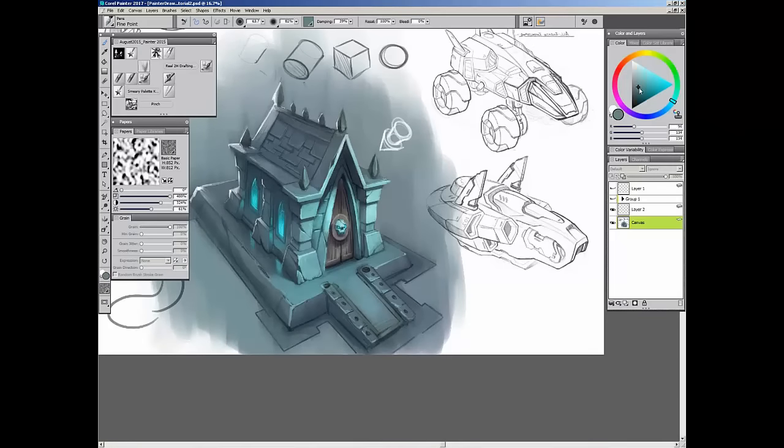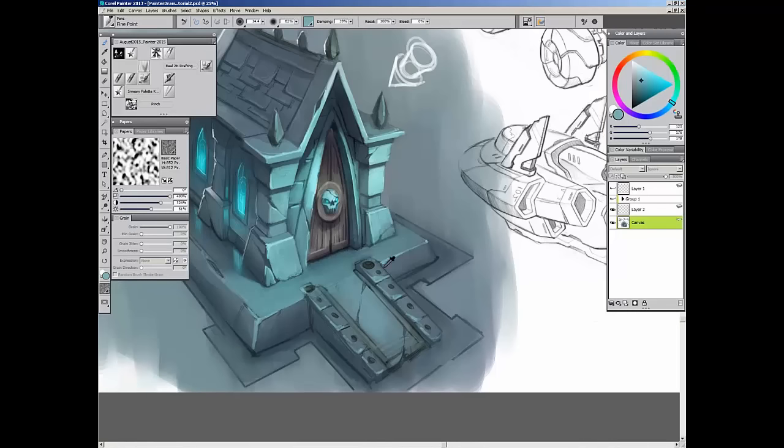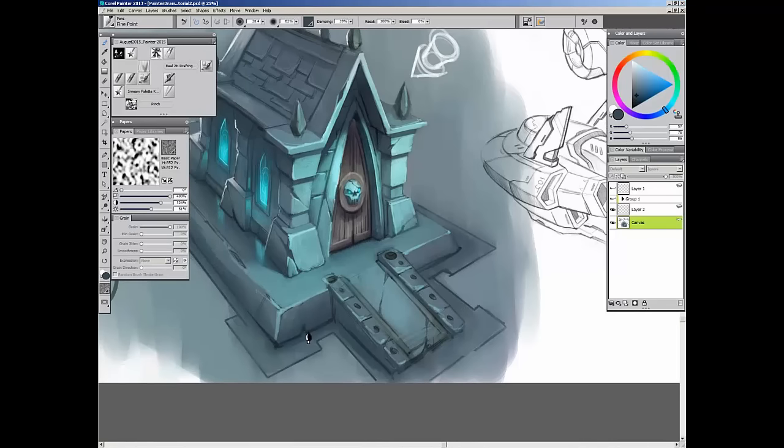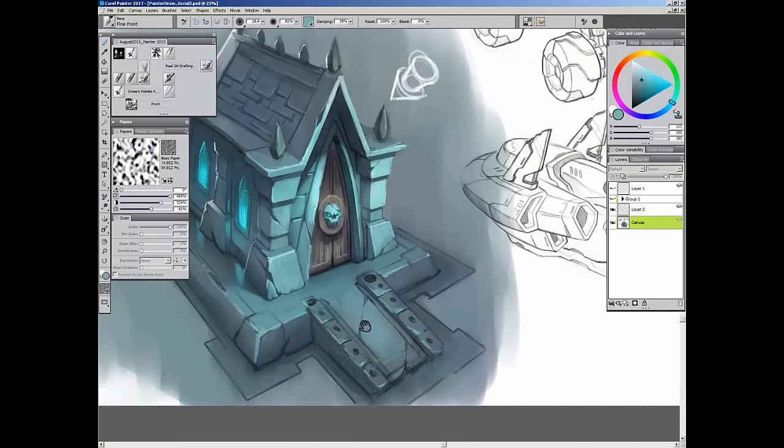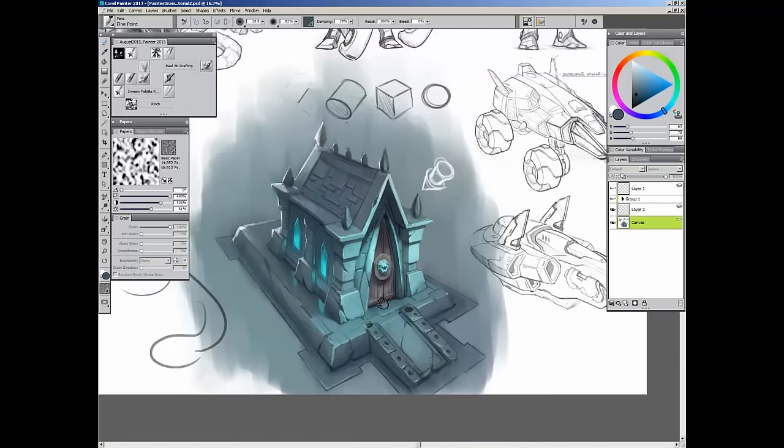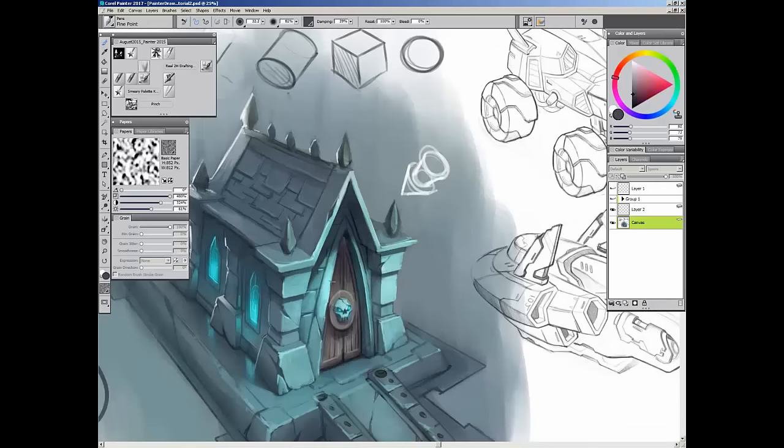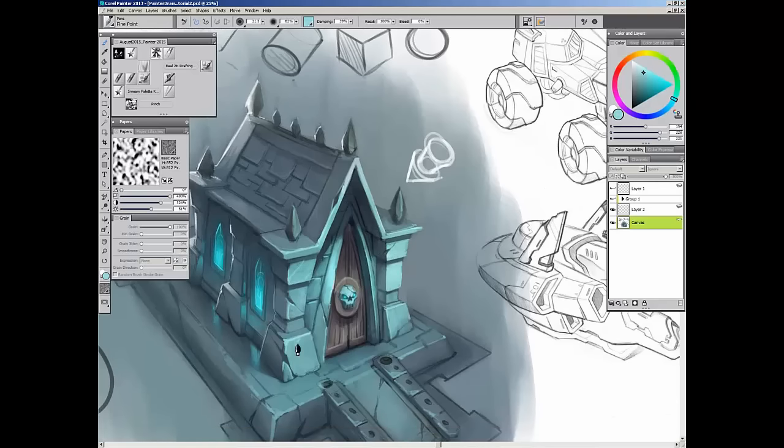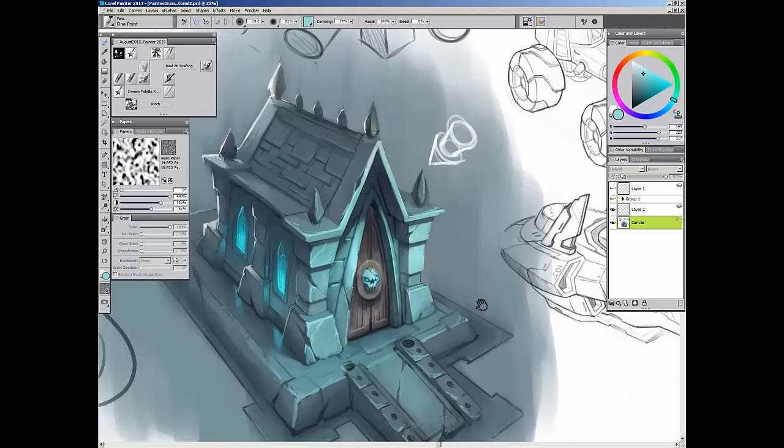It really depends on the mood of the piece. If I want to go for something very vibrant and colorful and cartoony, I can do that, or I can try to keep it a little bit more desaturated, however I feel like the mood of the piece will dictate.